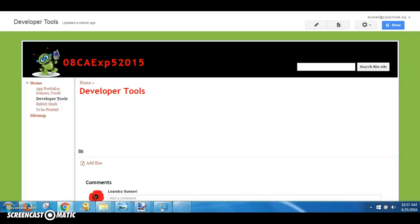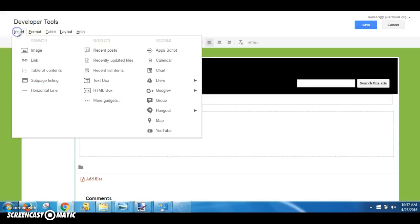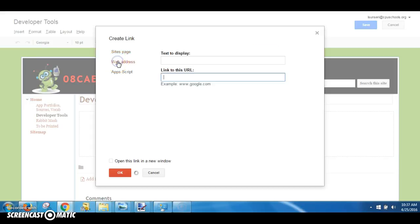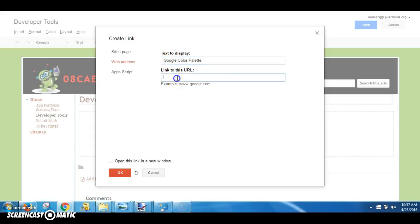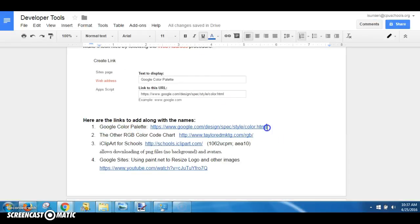Step number one: highlight the title of the website, Ctrl+C or right-click Copy. Go to your Developer Tools page, the edit pencil is how you make changes, Insert Link, choose the second option Web Address. Under Text to Display, copy the title of the web address.